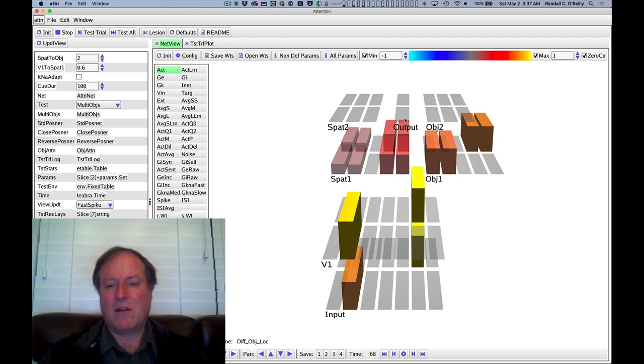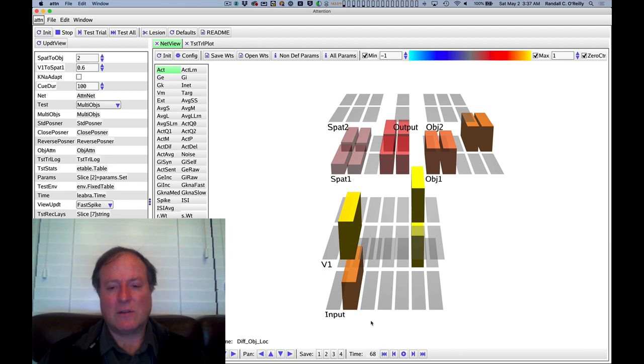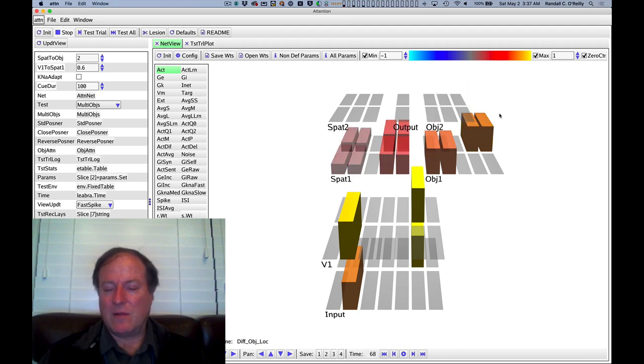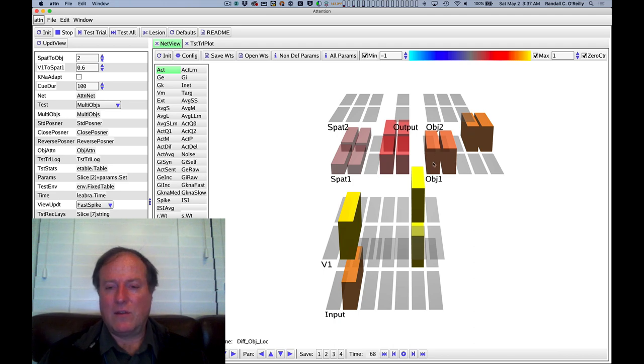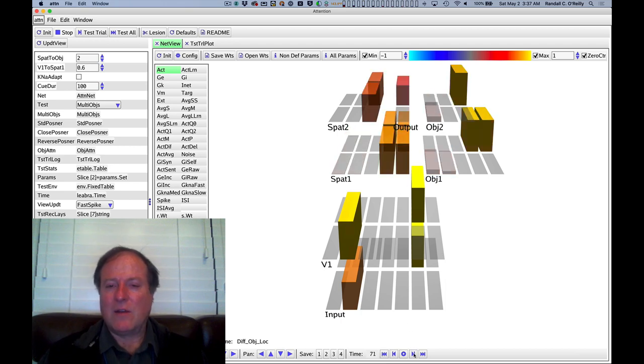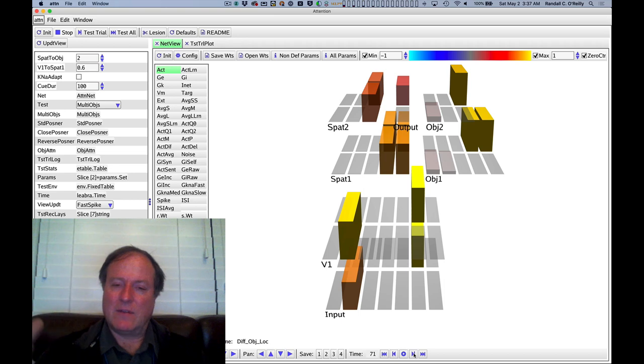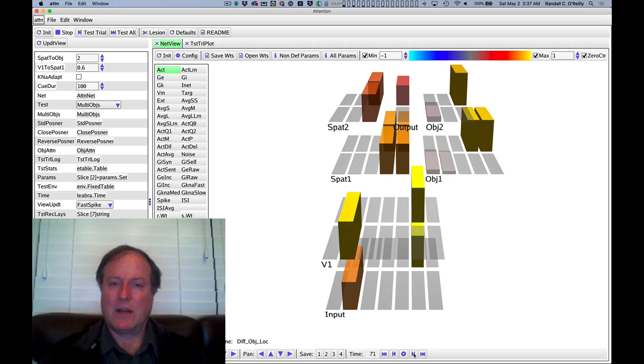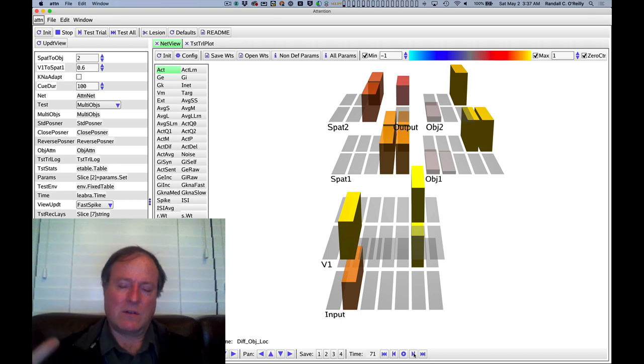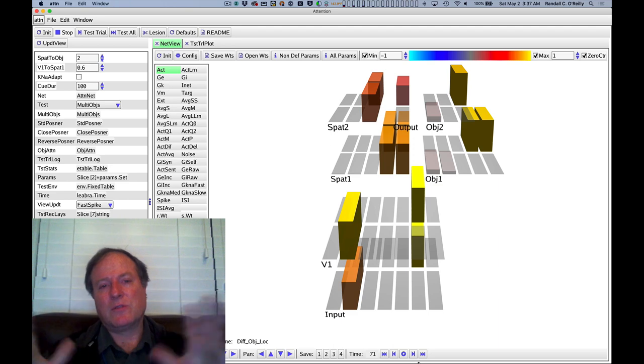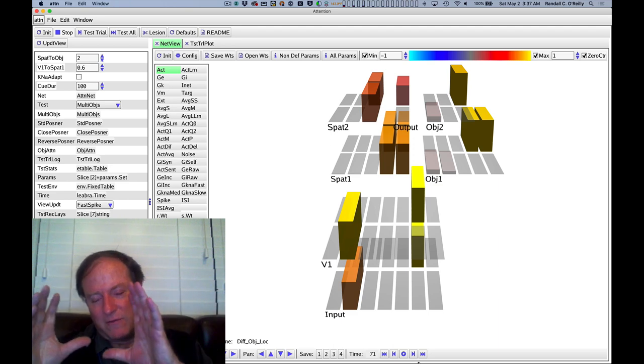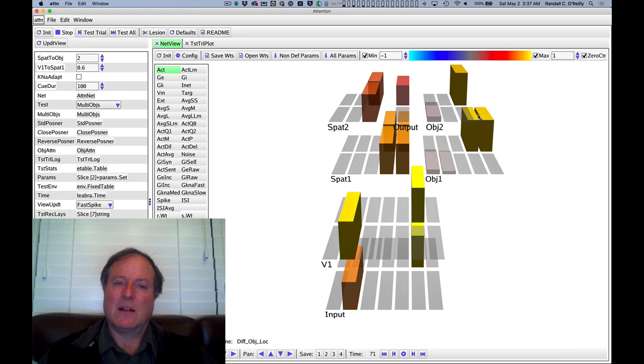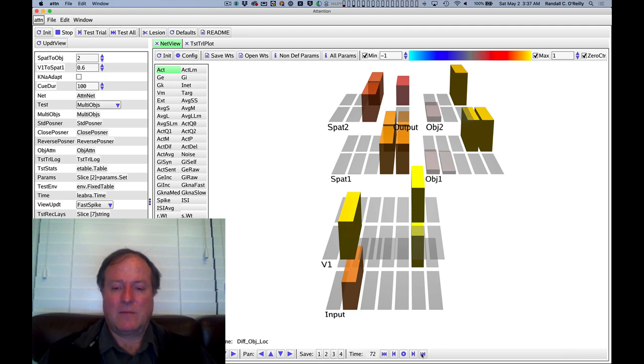early on, while there was activity very briefly in both spatial locations, and in particular, at that time, you had activity in both the cue and target object features. As soon as this spatial pathway started to really win out and have this competition, inhibitory competition is, of course, always operating in these layers. And so the area with more bottom-up activity wins out. And so that extra boost of spatial focus is able to resolve the competition and allow the network to focus exclusively on that side of space.